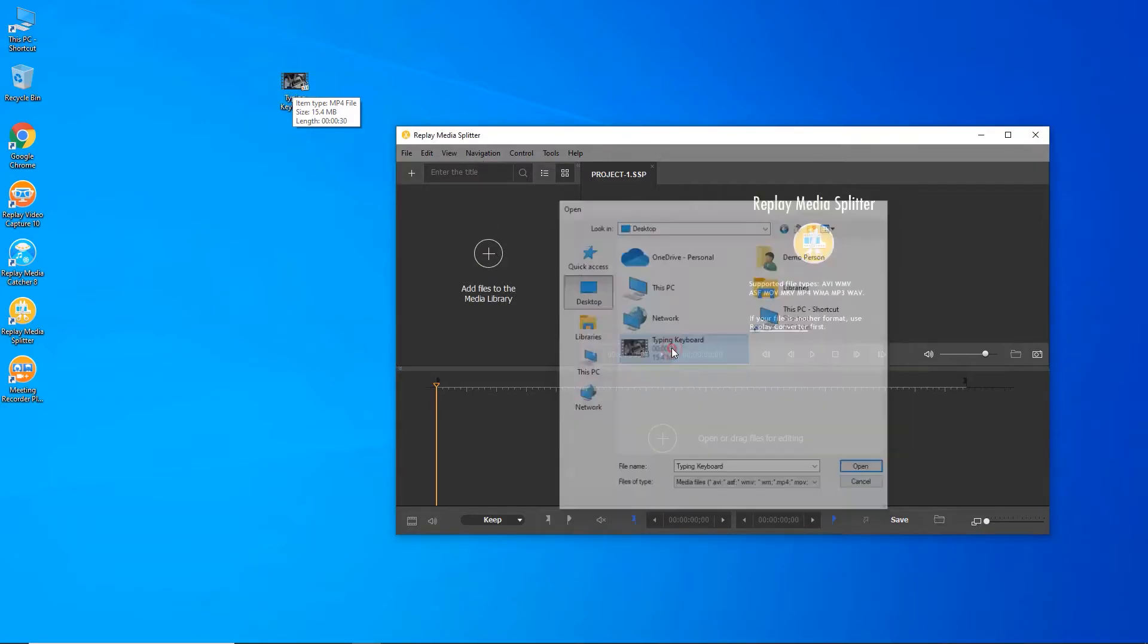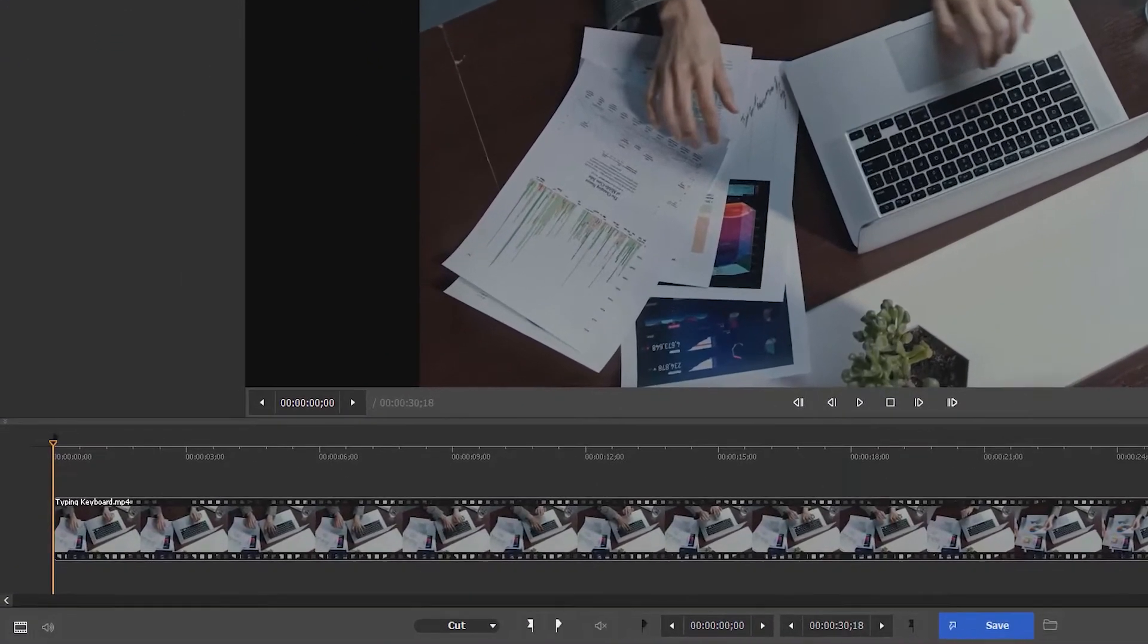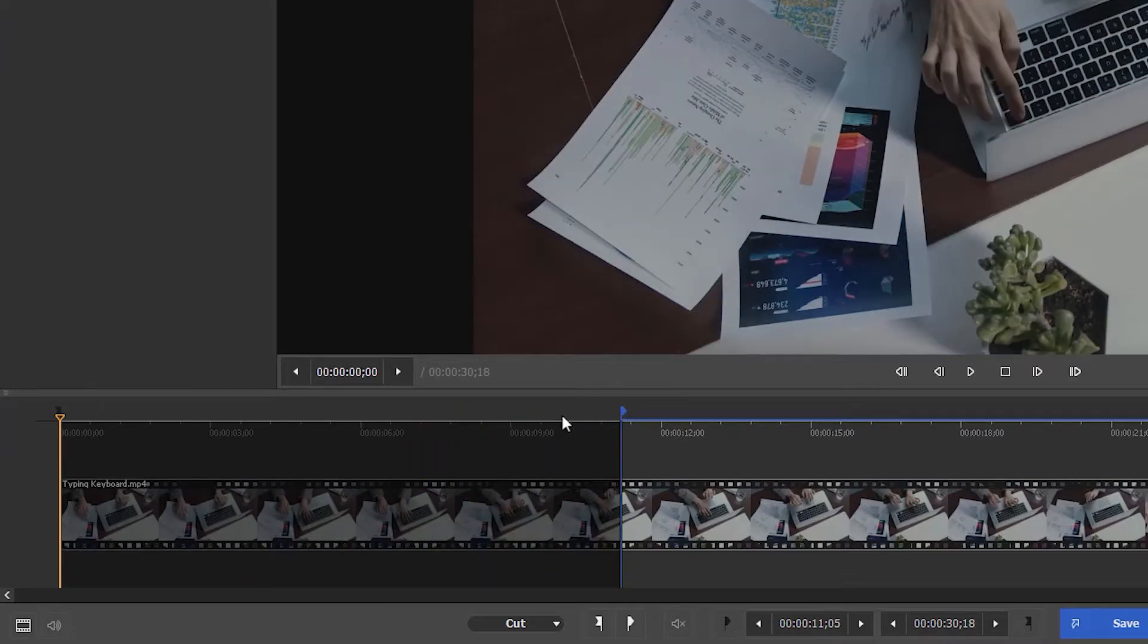Or if you prefer it that way, browse to the file on your PC. Then wait for all the keyframes to load.